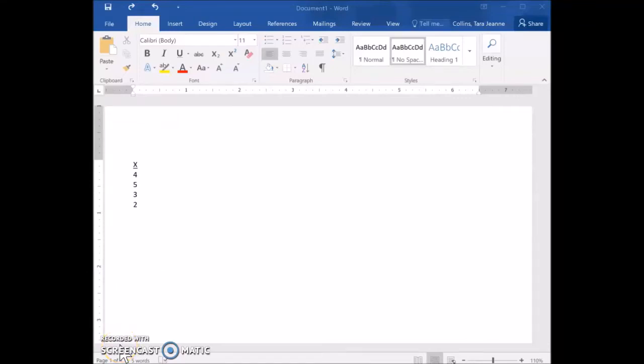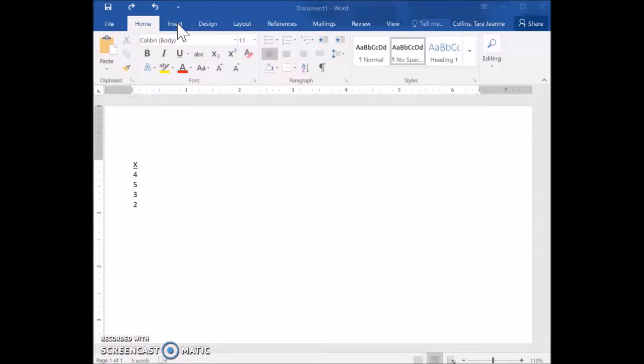Today I'm going to show you how to insert an equation into a Word document. Most versions of Word automatically have the ability to insert equations into the document.